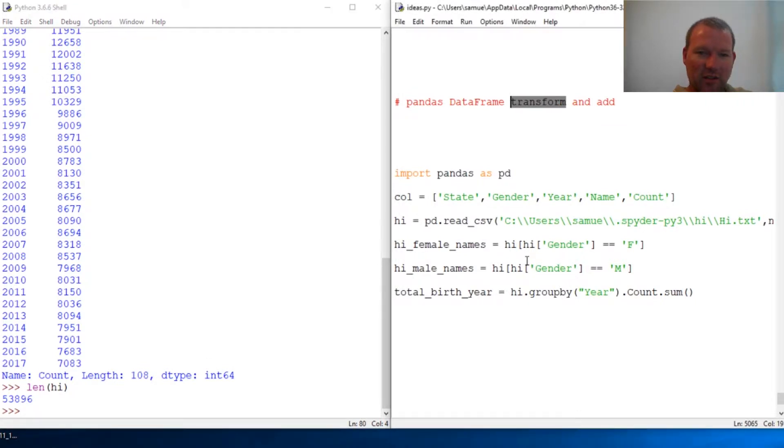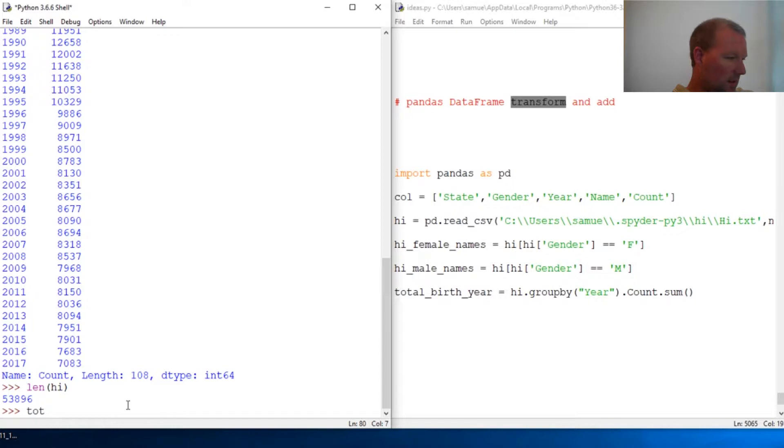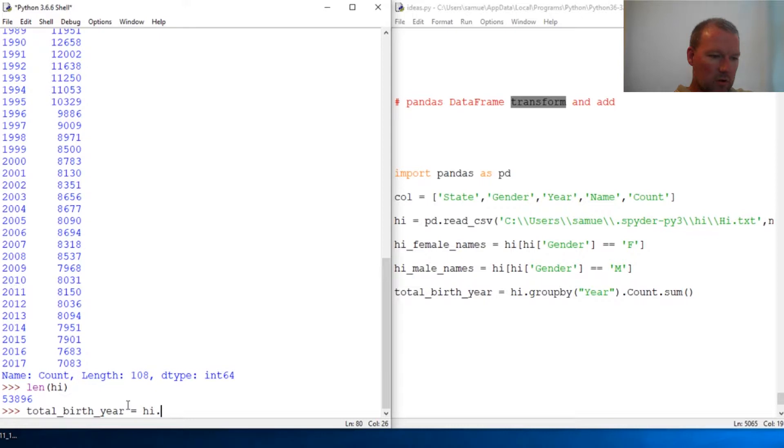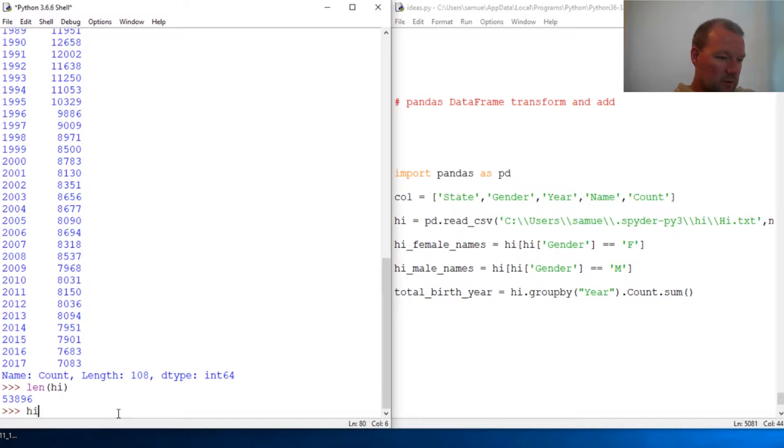All right, this transform is what we're going to use. We're going to use it on this total birthday, and this is total births per year. This is pretty cool. It's almost the same group by, actually we're going to change it over here. Let's just do dir on transform.